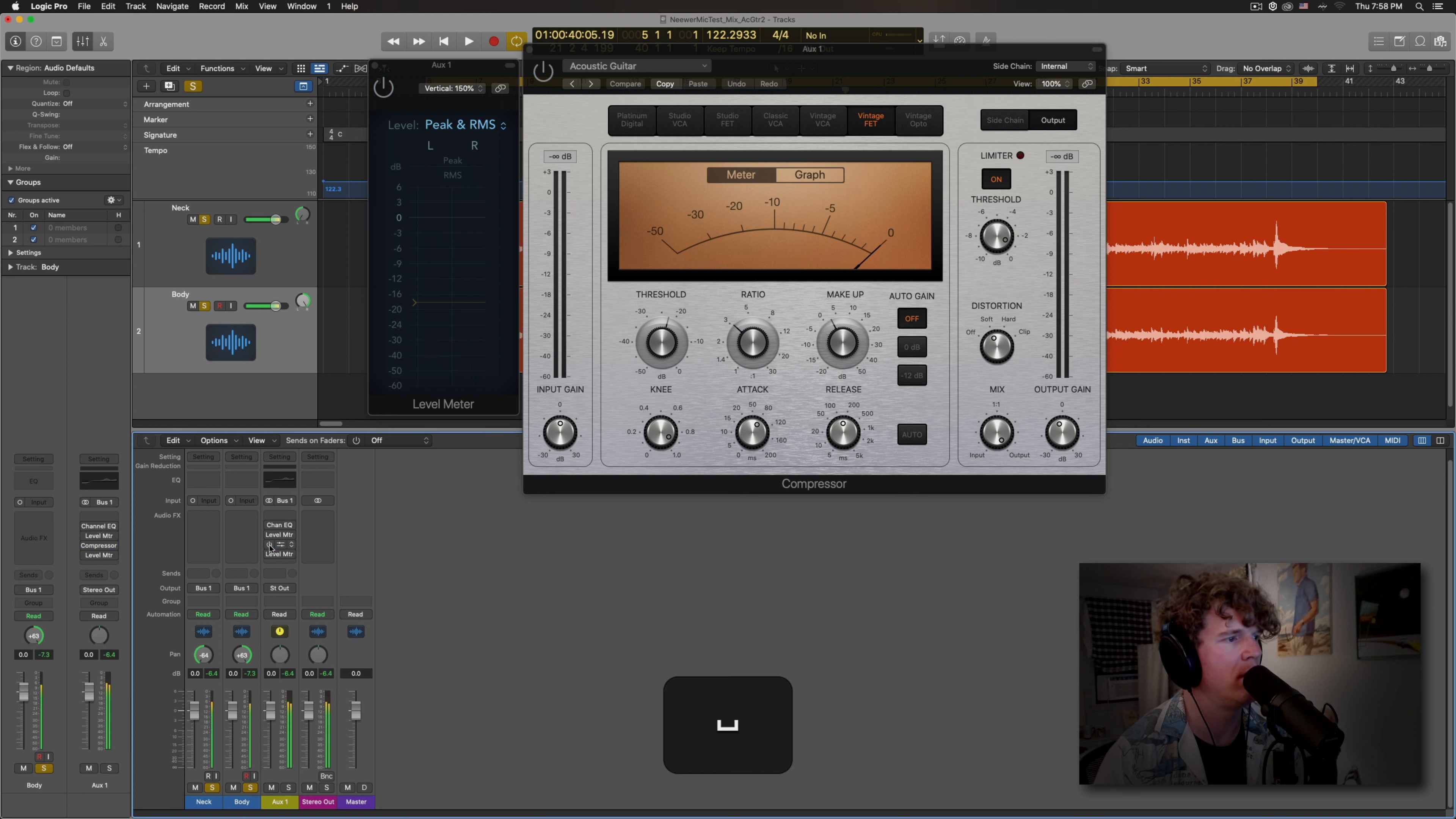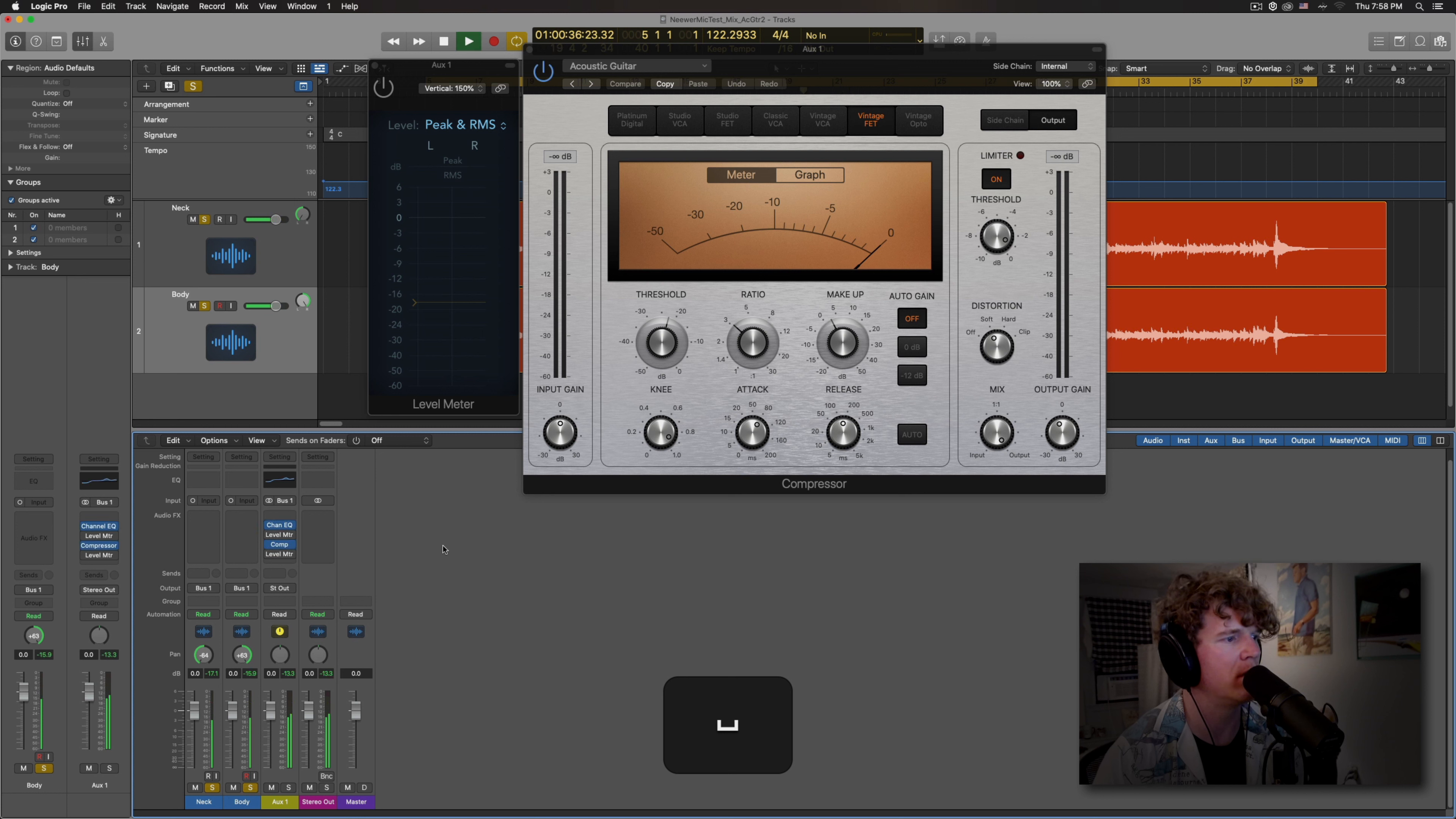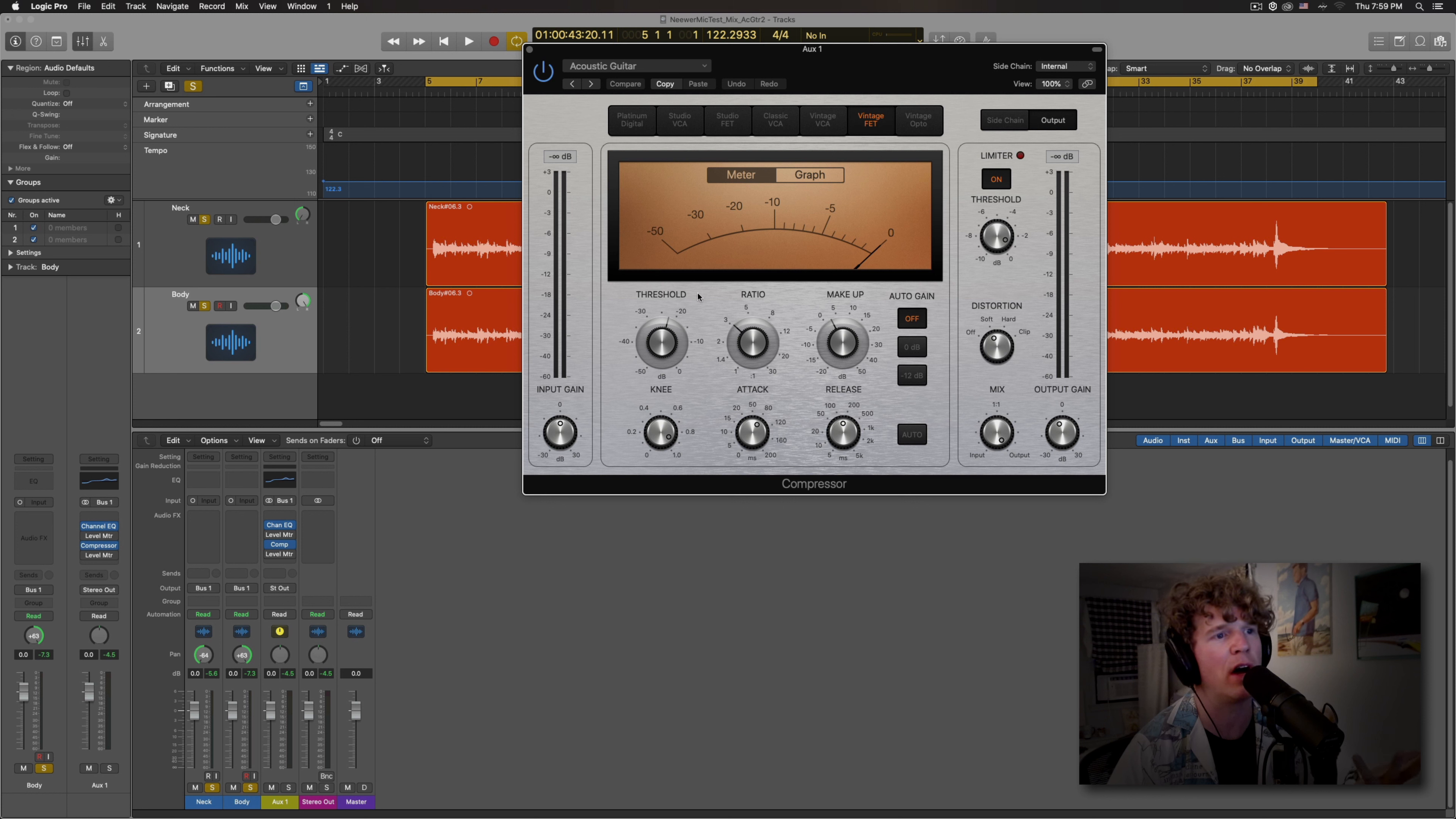So here's with nothing. And then with the EQ and the compressor. Sounds better to me.